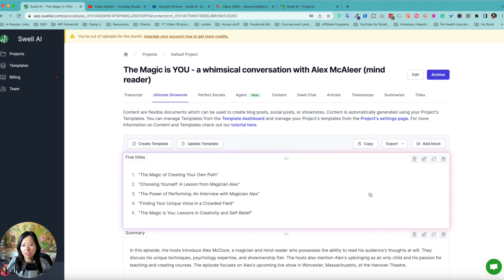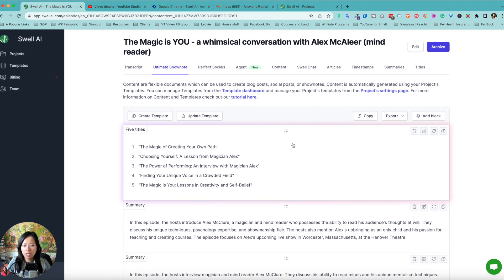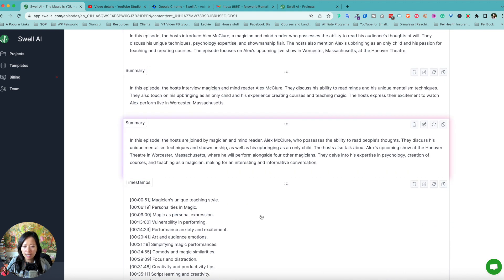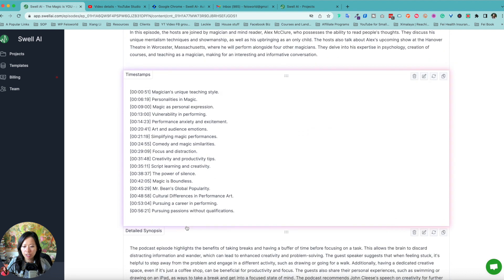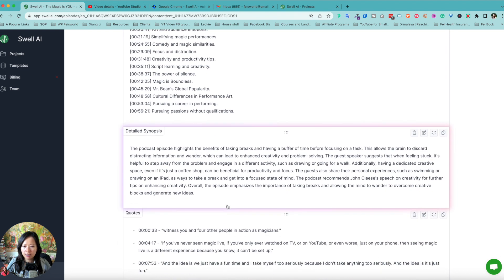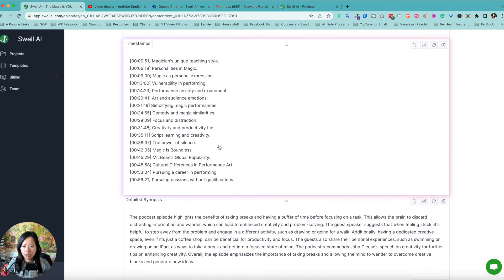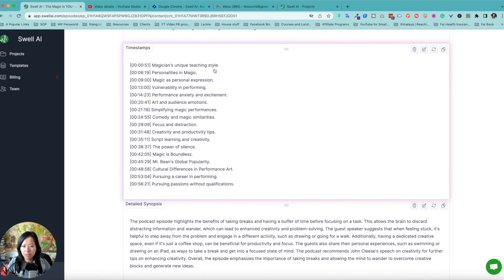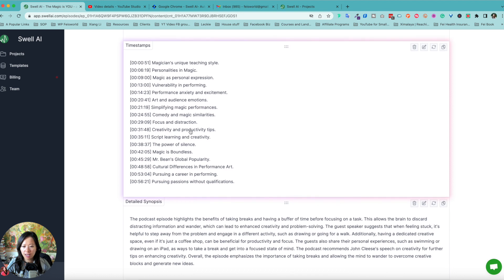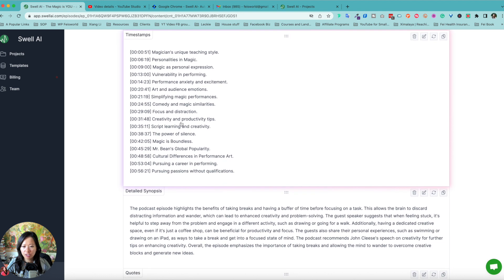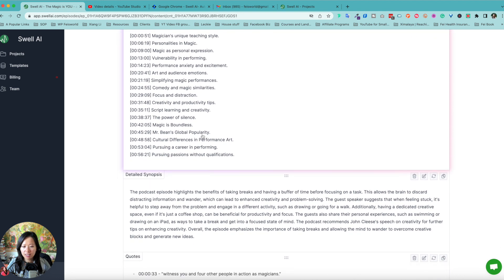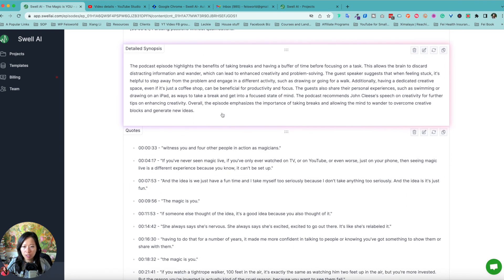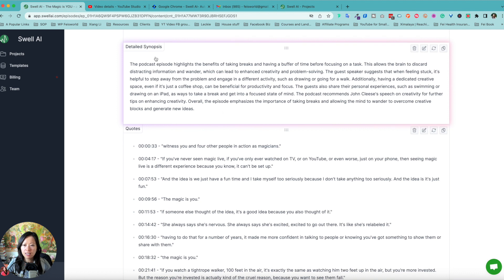I'm more interested in show notes. So what is the ultimate show notes? Content are flexible. So you got five titles, the summaries to choose from and the timestamp. So I just want to show you guys real quick what it includes. Magician's unique style, focus and distraction, creativity, productivity tips. Oh, I kind of like that. Very short details.